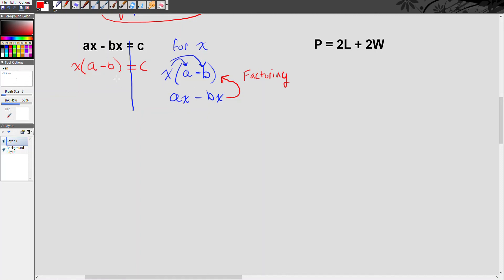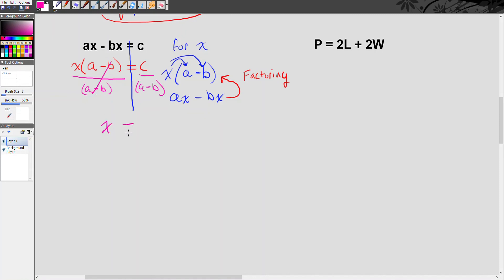At this point we only have one more step. To get x alone, I have to get rid of a minus b in parentheses. The relationship is multiplication, and we undo multiplication by division. So I divide both sides by a minus b. On the left, a minus b divided by a minus b cancels out, leaving x equals. On the right, I can't simplify further — I don't know what c, a, or b are — so I just write it. Solving for x gives us x equals c over a minus b.